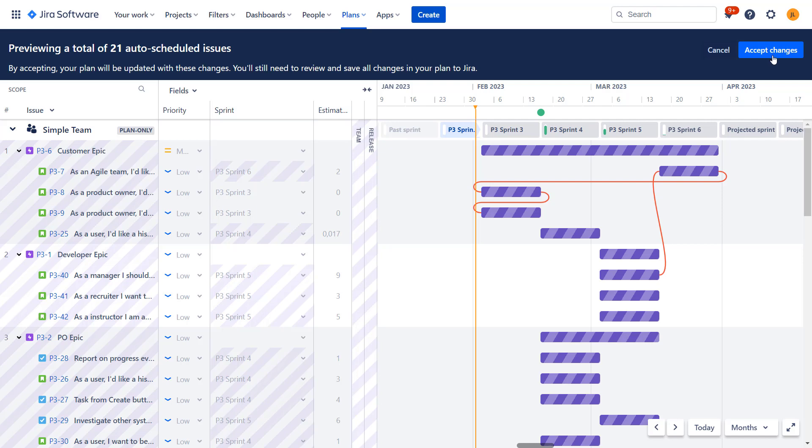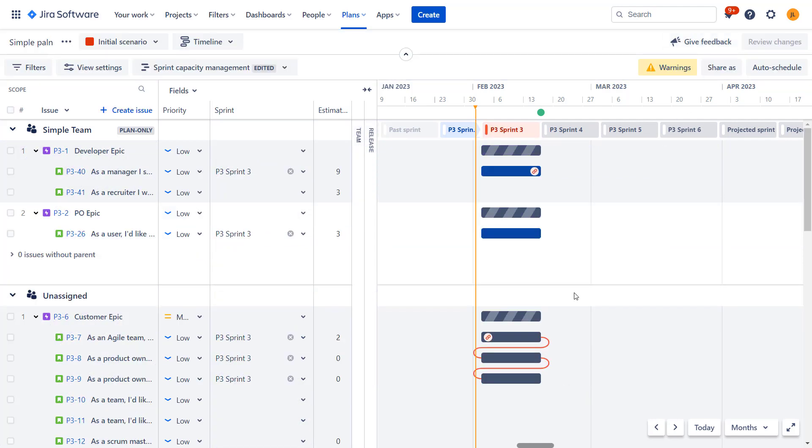So this is area where in my view, auto schedule could work a bit better. But still when we consider how much work it allows to avoid when you have long backlog that you need to do the planning for, just the initial planning that this feature offers saves a lot of time.